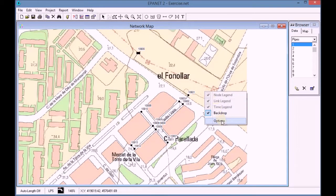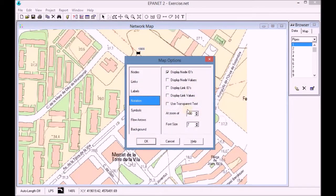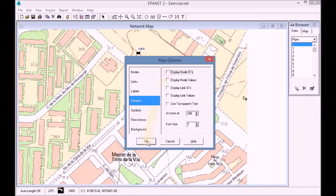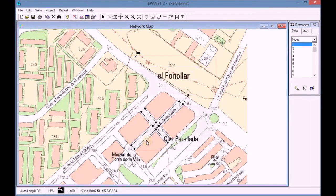We start by removing the node IDs from the map in order to ease the visualization on the map.